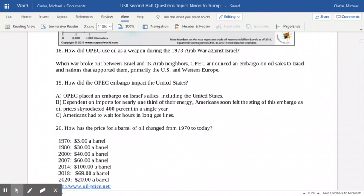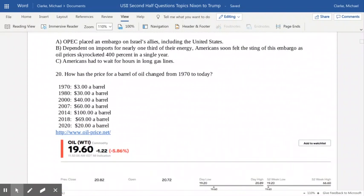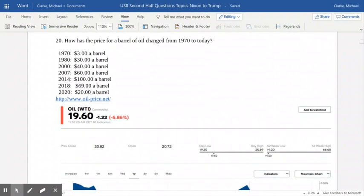The U.S. was dependent on oil imports during that period. It's important to understand that we're much more oil independent today — we produce much more oil and can be completely self-sufficient, opposed to the 1970s. Back then, as a country dependent on imports for nearly one third of our energy, Americans soon felt the sting of this embargo as oil prices skyrocketed 400% in a single year. Historically, prices were $3 a barrel in 1970, and after all the OPEC shenanigans with the embargo, by 1980 it was $30 a barrel — a significant jump in a decade.